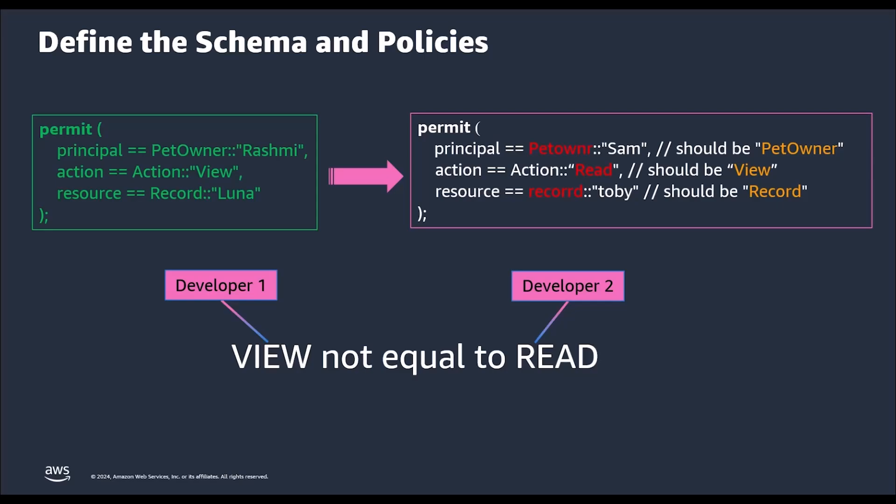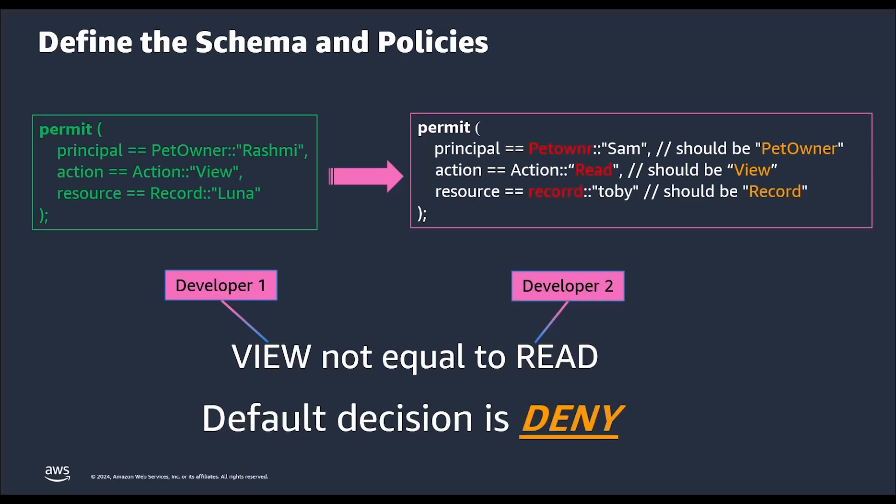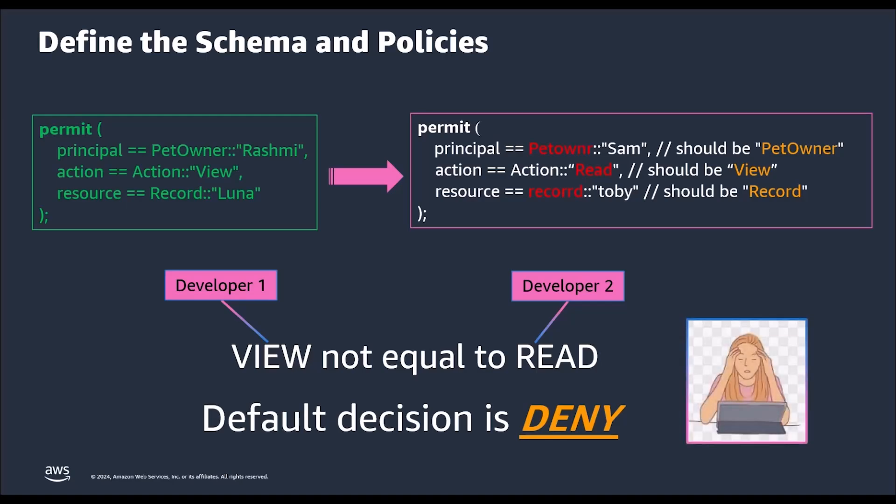We want to manage and enforce consistent policies across an application. If no policy grants access, Cedar returns a default decision of deny. However, it can be frustrating when a policy isn't behaving as expected. To avoid this frustration, it is better to learn that a policy is invalid when you are creating it, so that mistakes can be fixed before they have an impact on your application's operation.